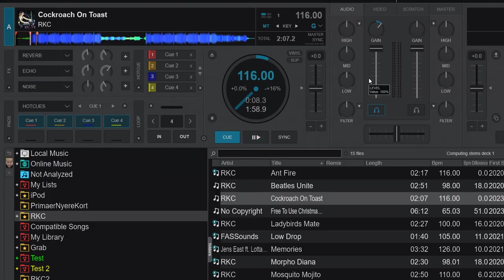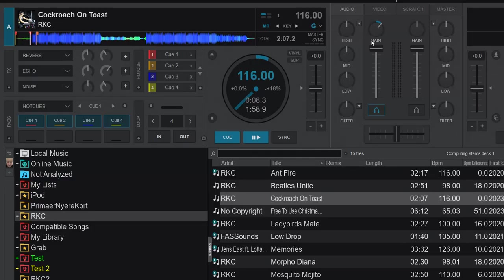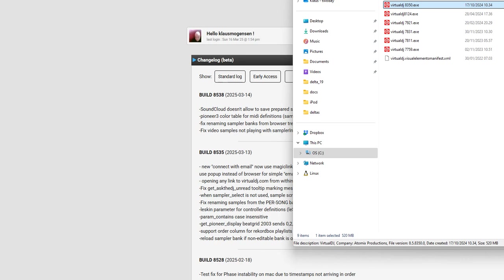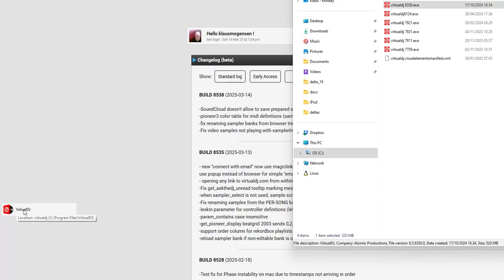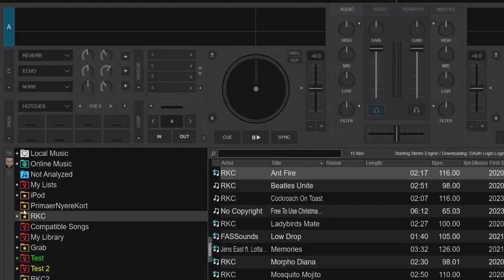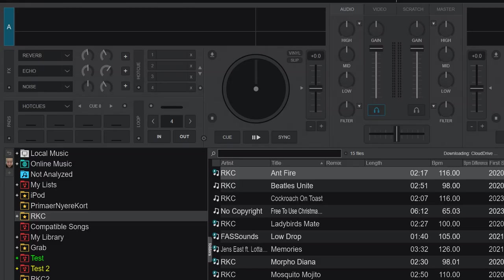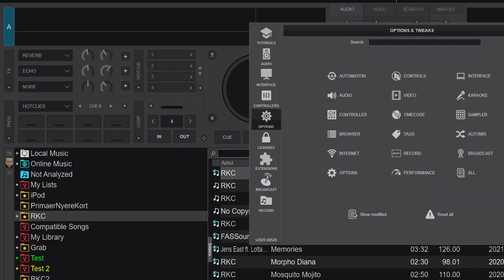That was how it used to work when reset on load also had the gain knob in it. So that was Virtual DJ 2024. So let's move on to Virtual DJ 2025 and see how it works now. And we probably have to wait a little second for it to close down before we start the new one.